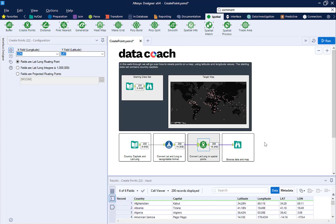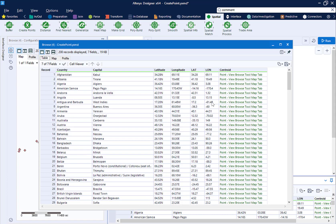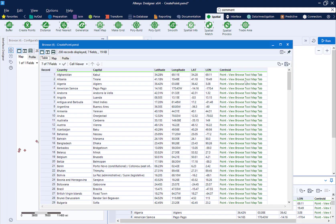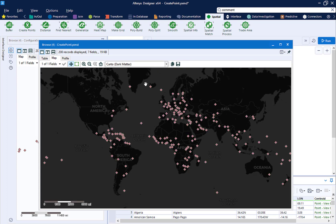Run your workflow. You can see in the Browse we have created spatial objects, and that we can see the point objects on this map.